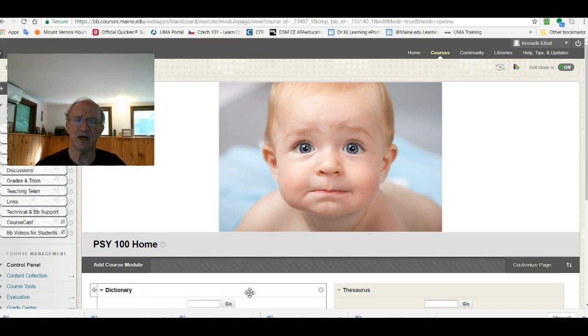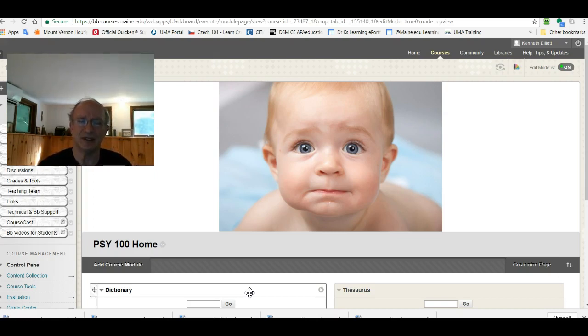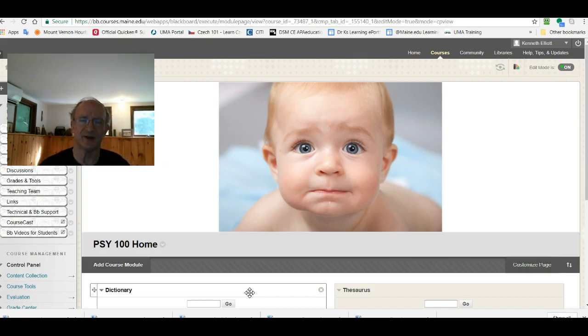So I attempt to make this a student-centered course. One of my goals is to learn as many of you by name as possible. An ongoing learning challenge for me but it's one that I thrive on.